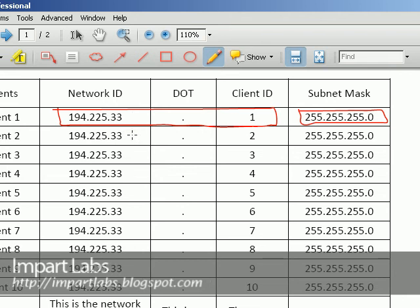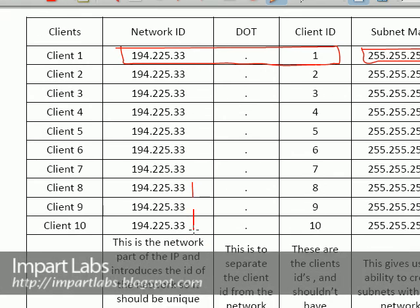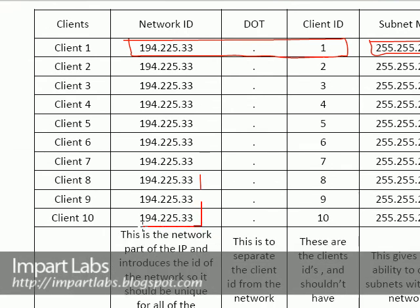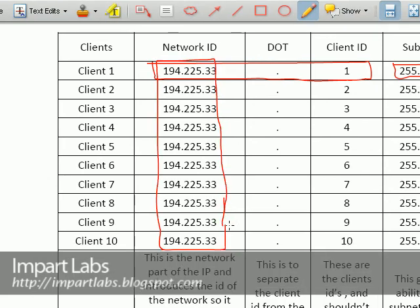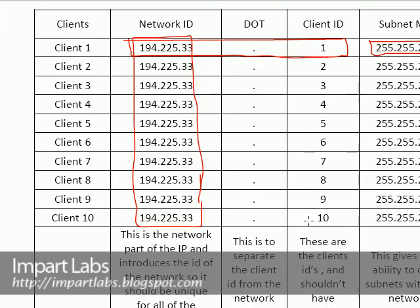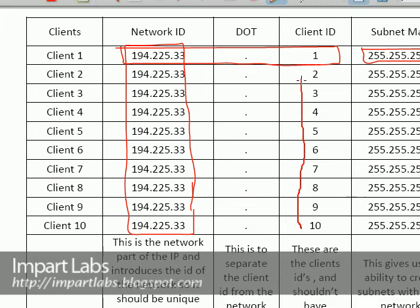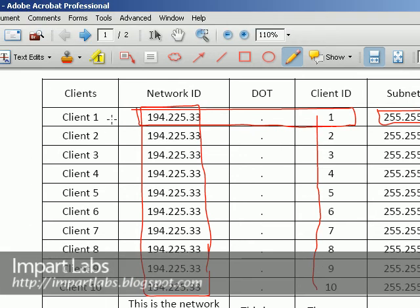So just one last check. Network ID should be completely unique and the same on every single computer. But when it comes to the client ID, no two computers on the network should share the same client ID. Meaning that you shouldn't have like two clients, client one and two, shouldn't be sharing the same IP address. The IP address should be completely unique.